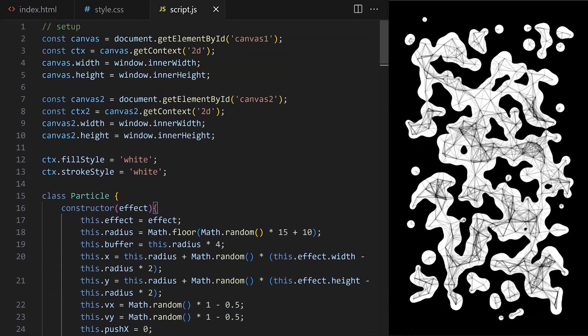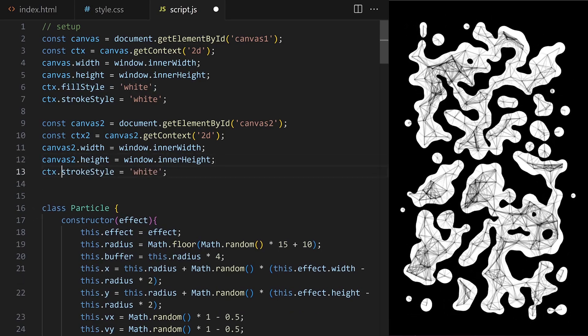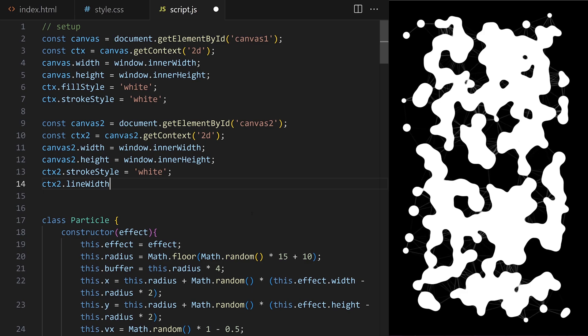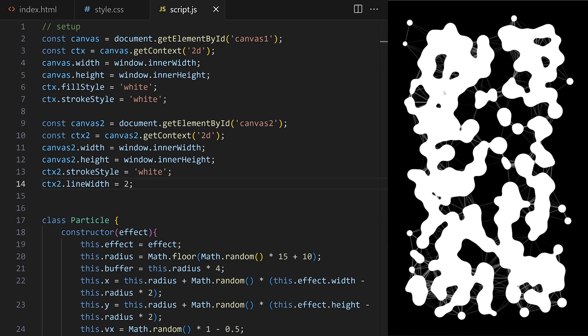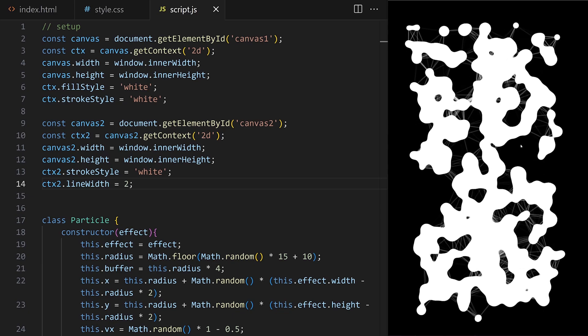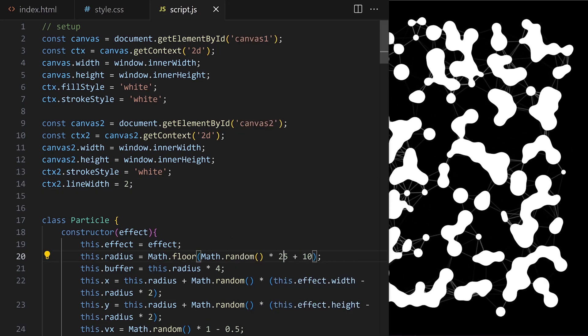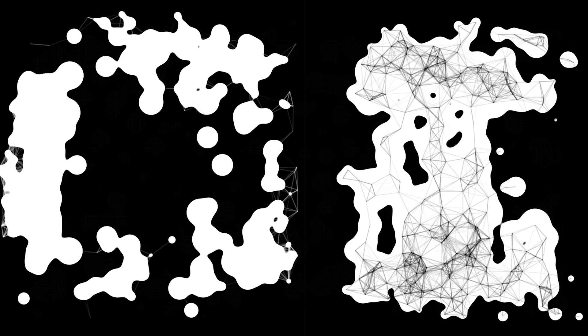The fill style and stroke style on `ctx` belong to `canvas1`, and we also declare a stroke style for `context2` — I set it to white, and I can also set the line width to two pixels. Drawing the effect on two separate canvas elements allows us to combine different features. In this case we were able to liquefy the particles but still keep the fine sharp connecting lines intact. Can you come up with any other use cases for this technique? Try combining what you've learned in different ways — you might come up with something new and unique. I hope you have fun with your creative coding experiments.